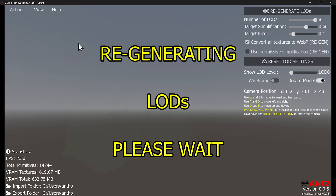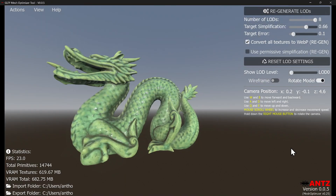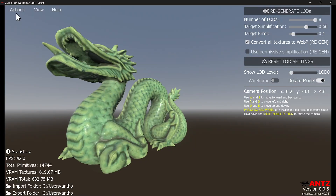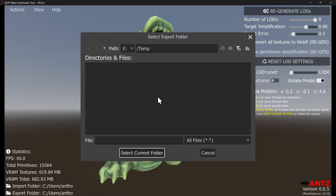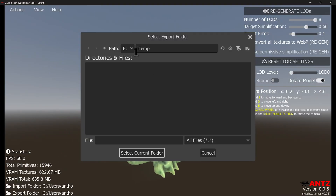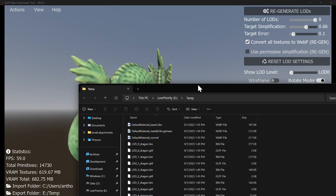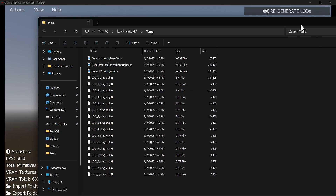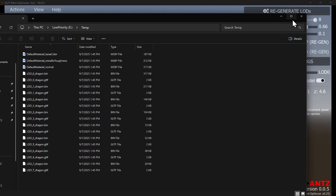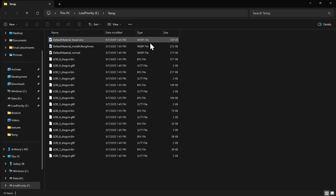Let's export this so you can see the WebP output. It's so fast, it's unbelievable. As you can see, these are WebP files and they're only about 200K each.